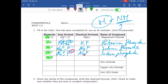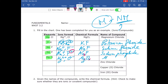Next we have magnesium, which is Mg²⁺ because it's in group 2, and oxygen is O²⁻ because it's in group 16. Magnesium and oxygen go together to give MgO. We do the crisscross — two and two — but we can simplify them, so it remains MgO. This compound is magnesium oxide.